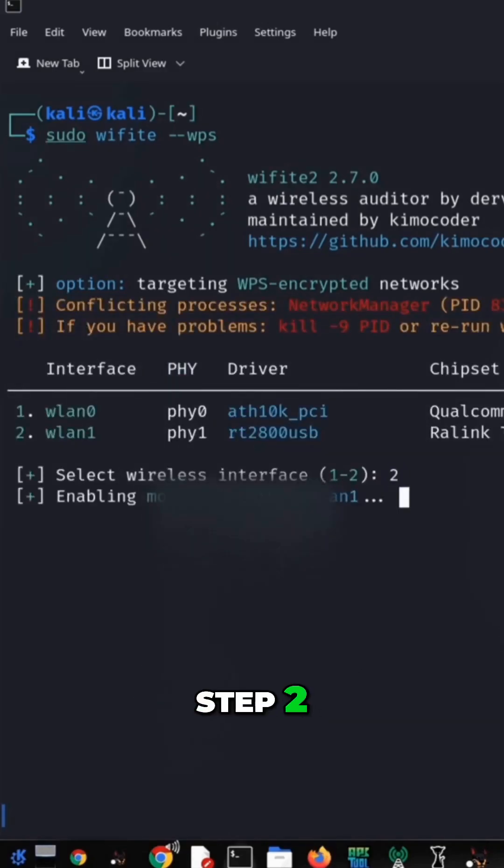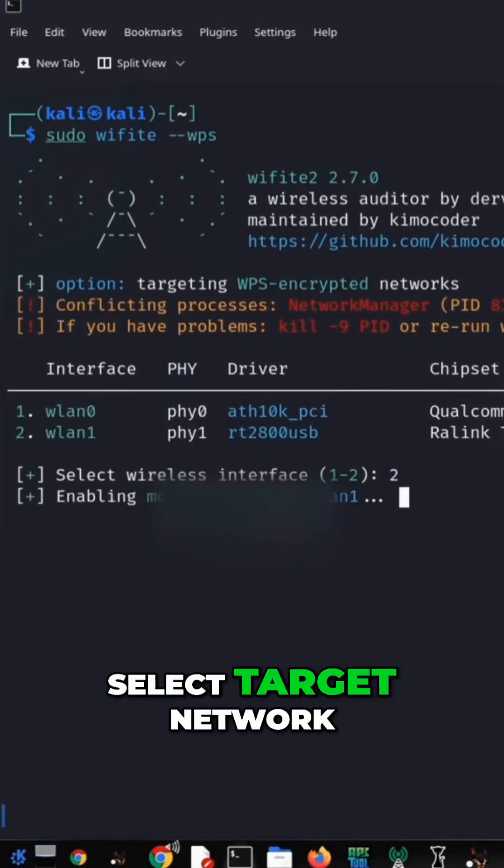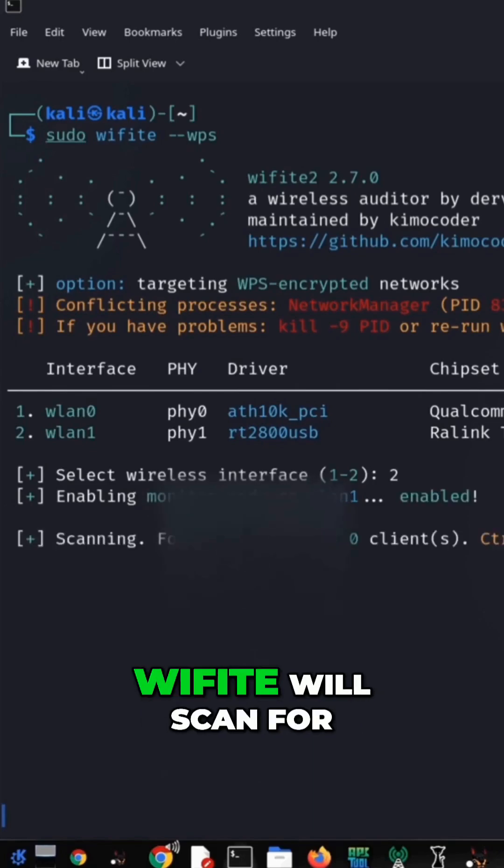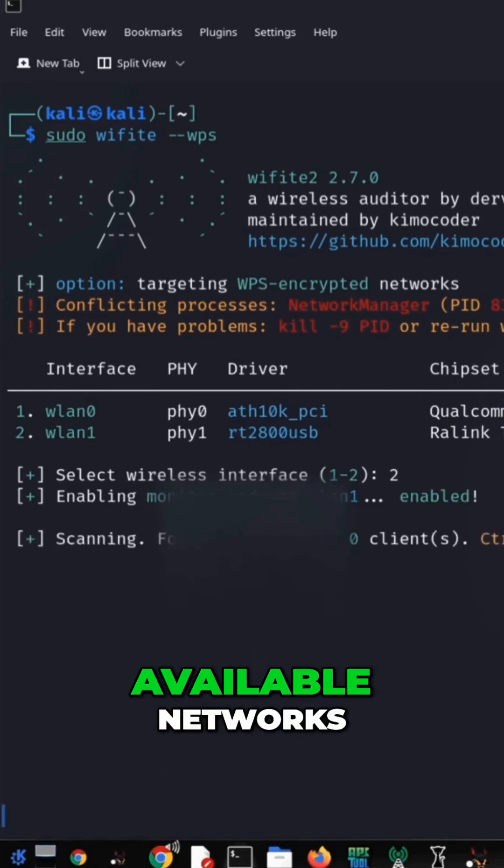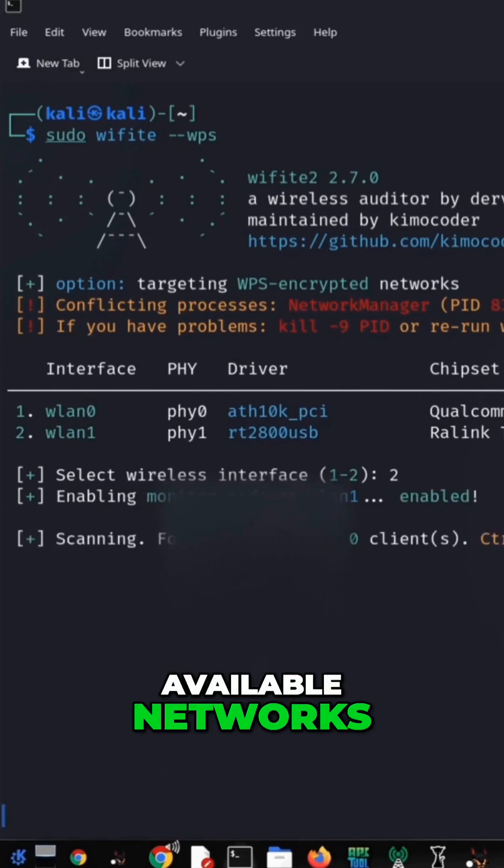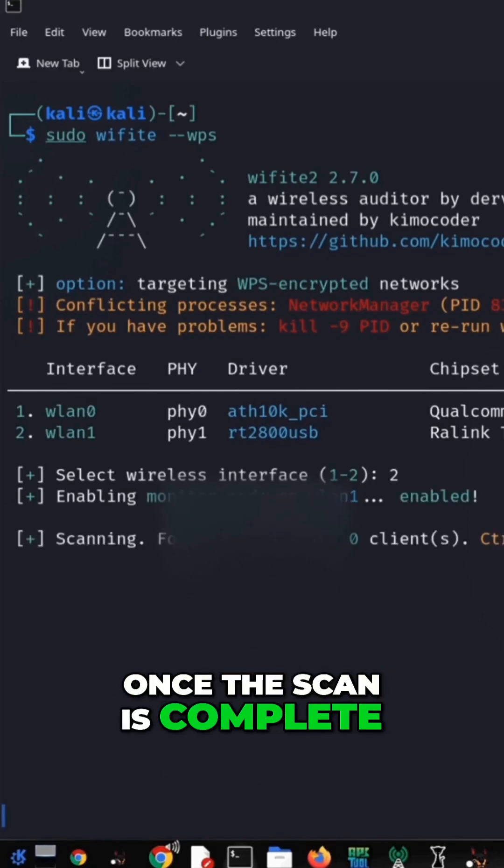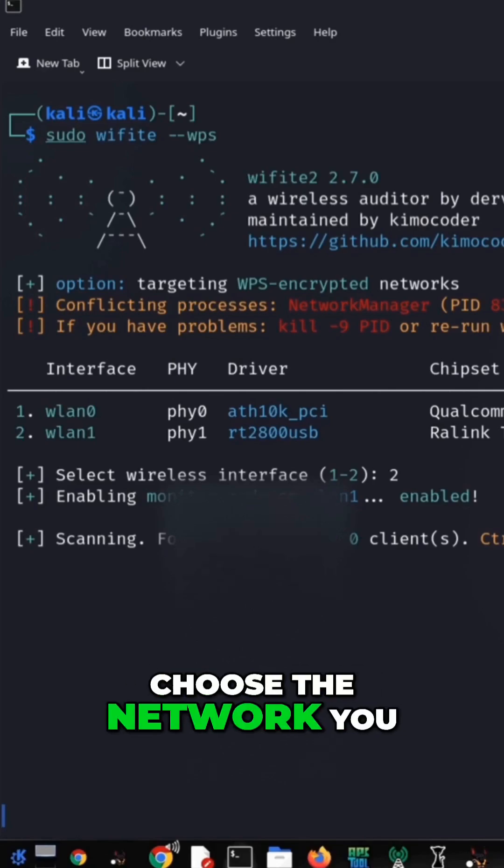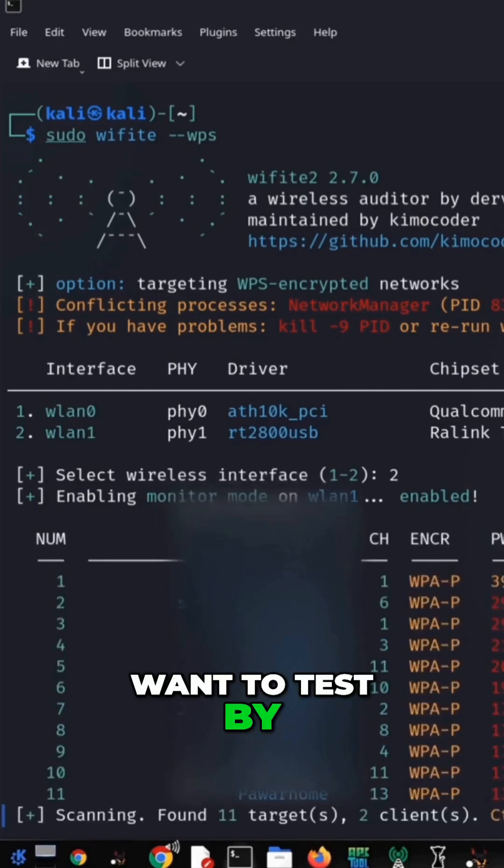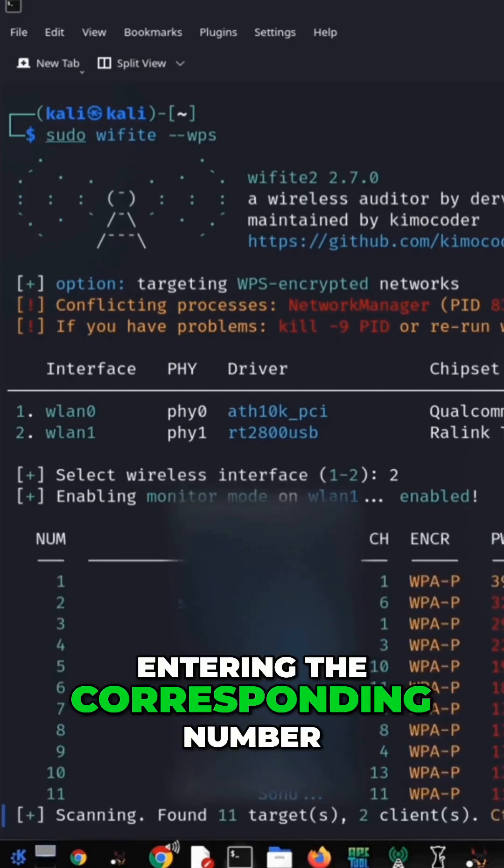Step 2: Select target network. Wi-Fight will scan for available networks. Once the scan is complete, choose the network you want to test by entering the corresponding number.